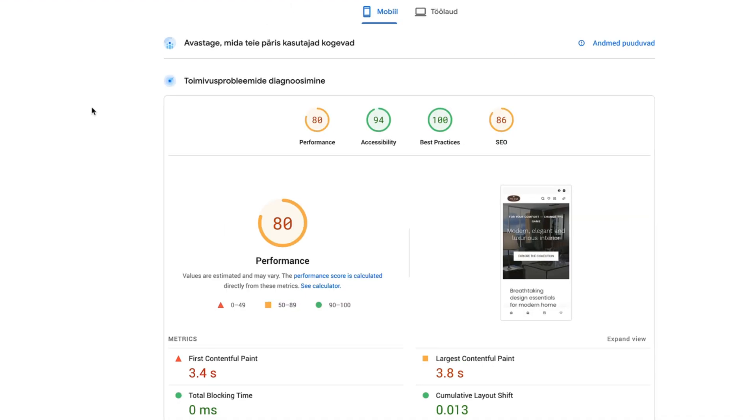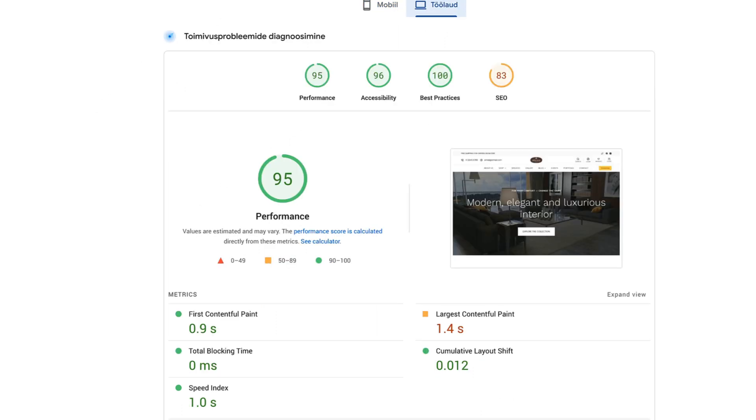Now, the score for mobile is 80, first contentful paint 3.4 and largest contentful paint 3.8 seconds. And for the desktop, it's now 95, first contentful paint 0.9 and largest contentful paint 1.4 seconds. Awesome.